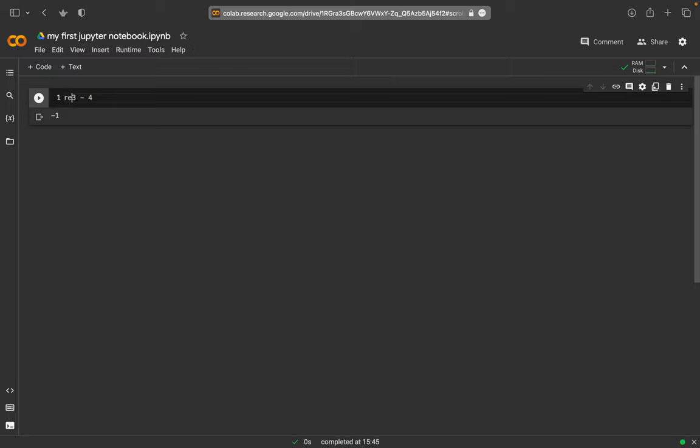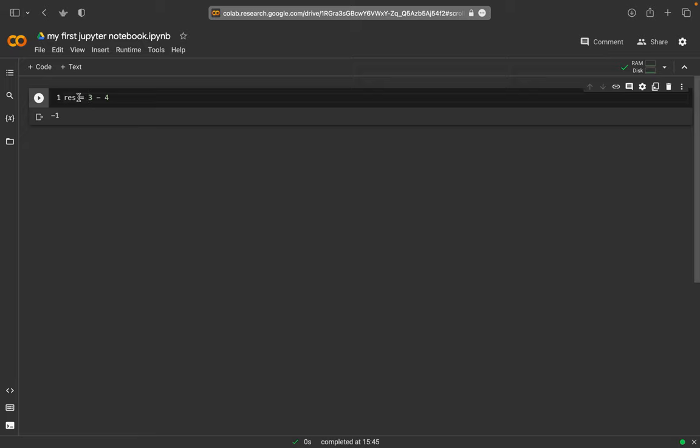So a variable could be something like res for result. Then I have another operator that is the equal sign here. And look that this equal sign doesn't mean an equal sign in the sense that is this equal to this, but this means also a set sign. So we set res, this variable, or we put into this variable the value that comes out here. So we set this value into the res variable and now I will run this.